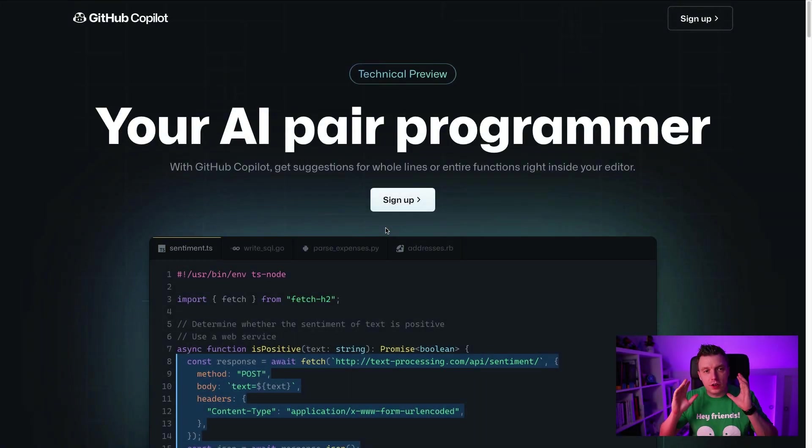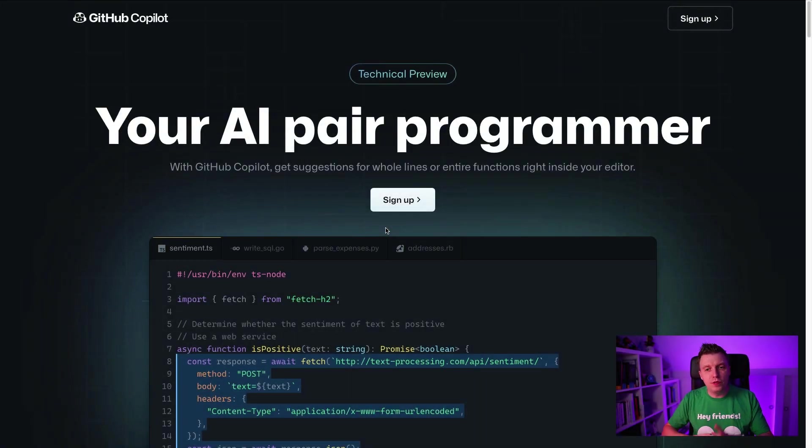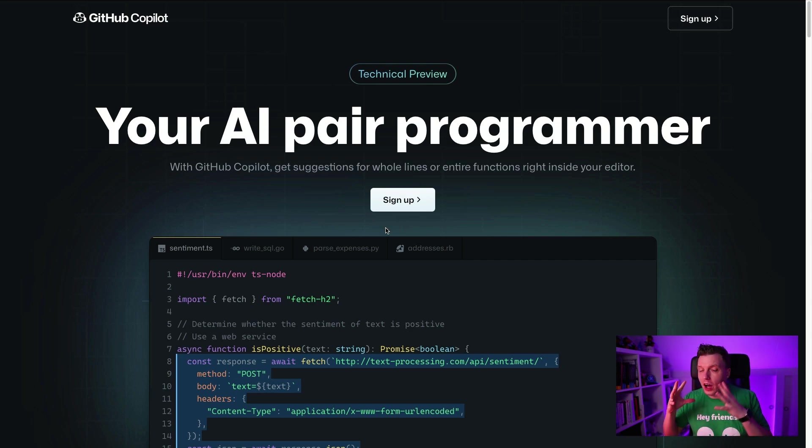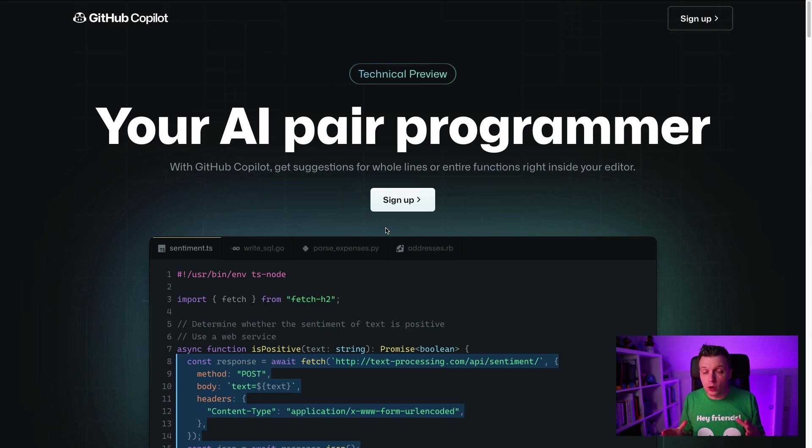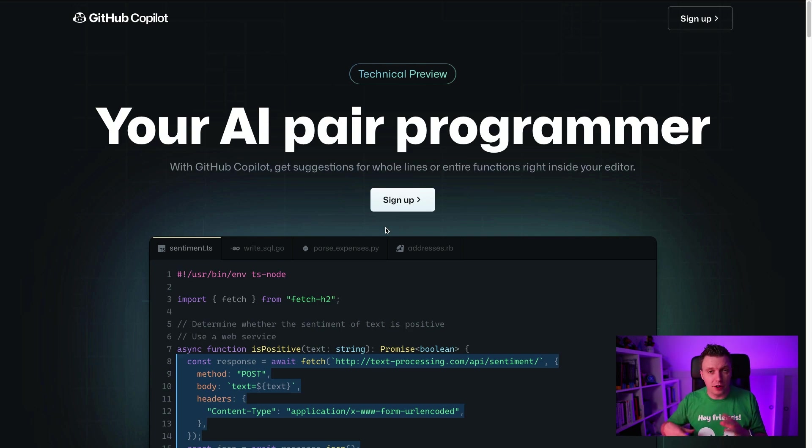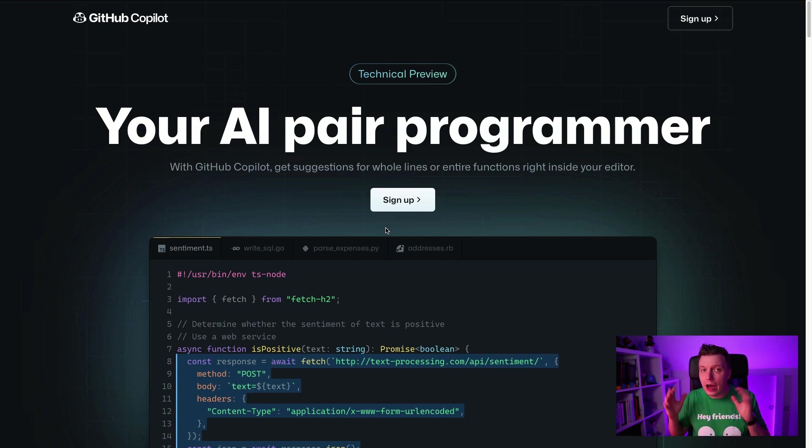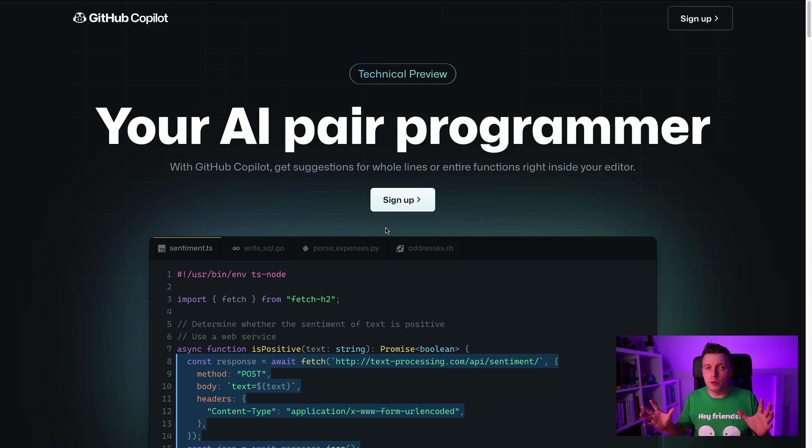Now, first thing first, Copilot is in a technical preview right now. You can sign up. There is a waitlist. Full disclosure, I work at Microsoft, which is of course close with GitHub. So I don't know if my name got bumped up on the list because it showed up as an employee, but I signed up and got in pretty easily. I don't know how that is for the rest of the people, but you need to sign up.